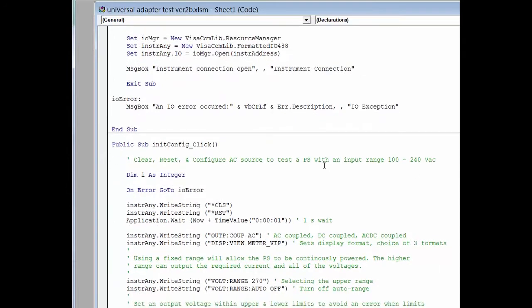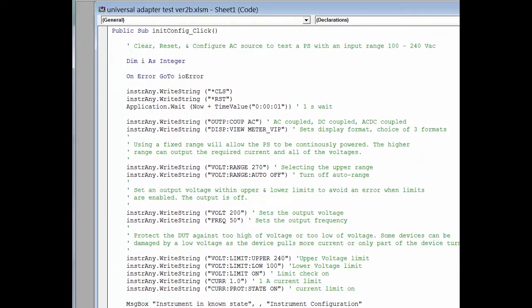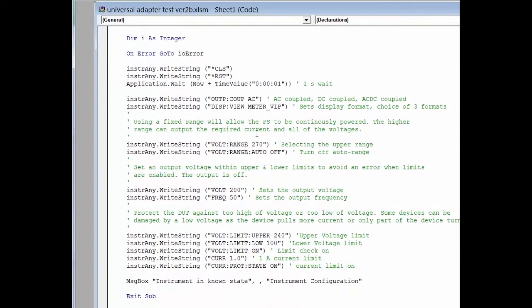The next step is to get the product in a known state. So we'll use several SCPI commands to set up how we want the display of the AC source to look. It has a really nice display for power that I like, so I've chosen that one.